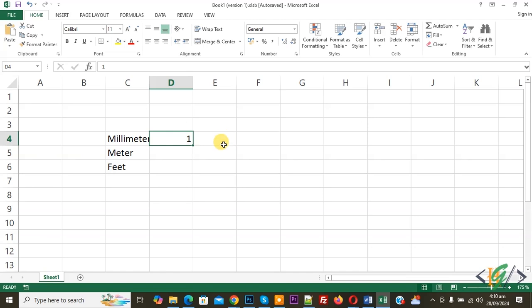We are in Microsoft Excel and you can see the millimeter column. First, we are going to convert millimeter into meter in Microsoft Excel.